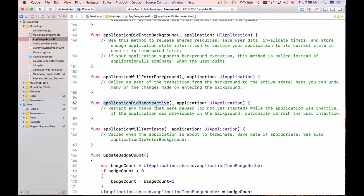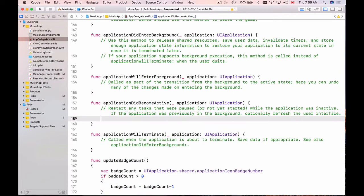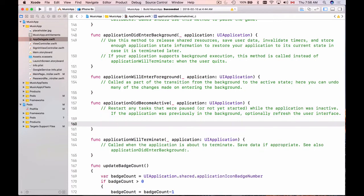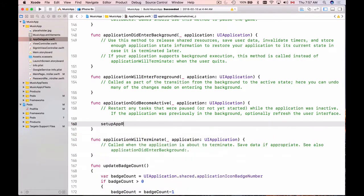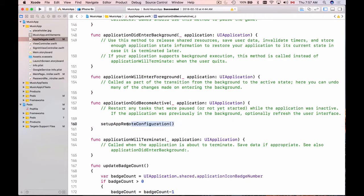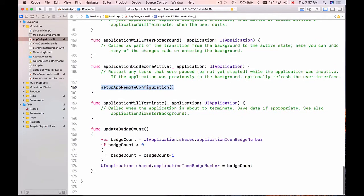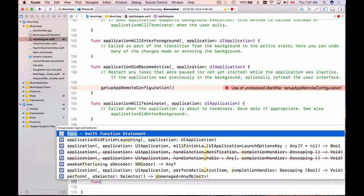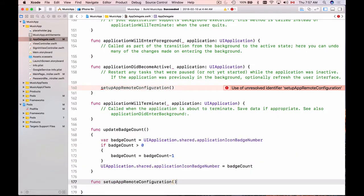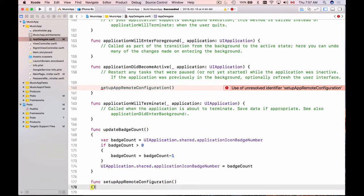So this function will be called every time when your application becomes active. Here I will make a call to a new function that I'm going to create. I will call it something like setupAppRemoteConfiguration. Now I will copy its name and scroll to the bottom here and add a new function.